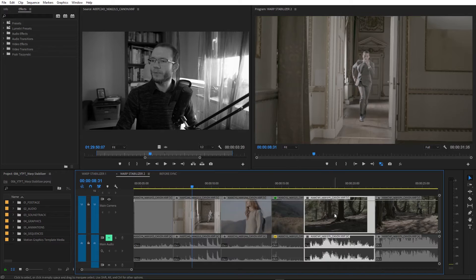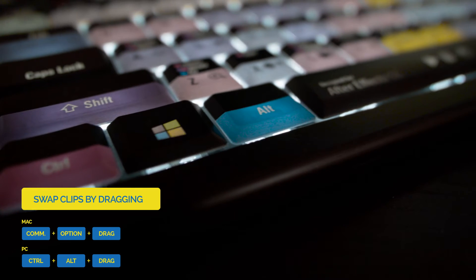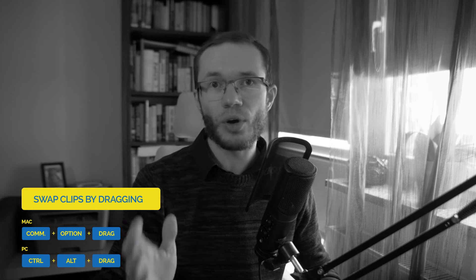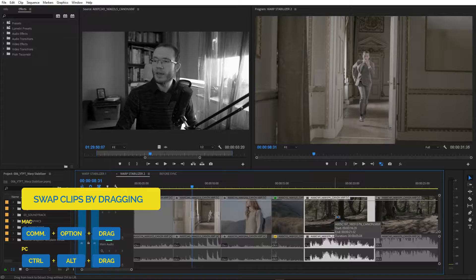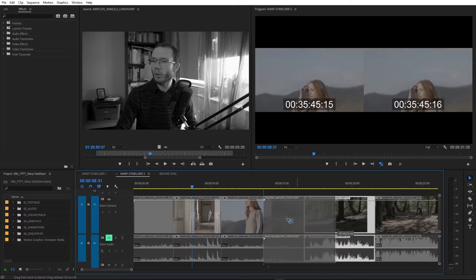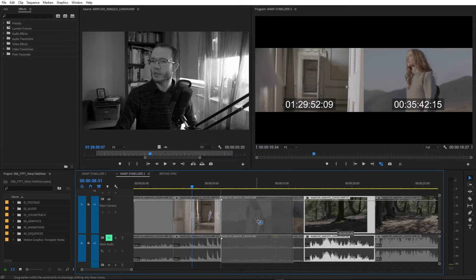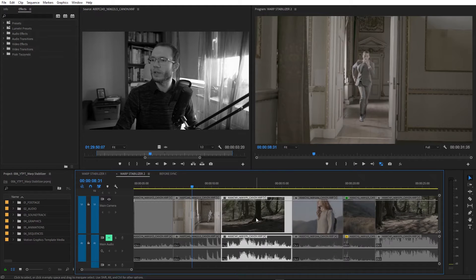There is a really cool way to swap clips on the timeline. You select the first clip, then press Ctrl+Alt on the keyboard — or Command and Option on Mac — and drag the clip on top of the other where the edit point is. Now release. That's it.